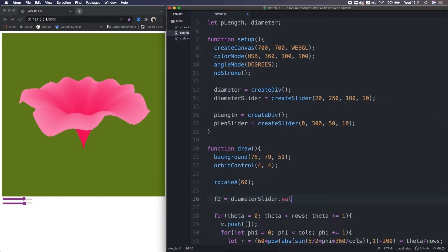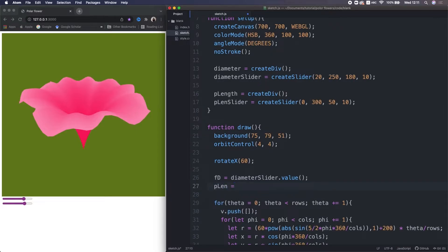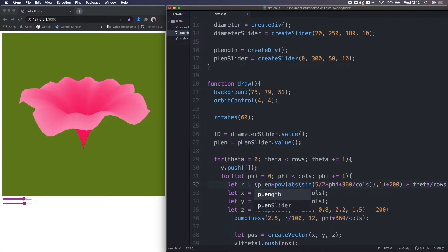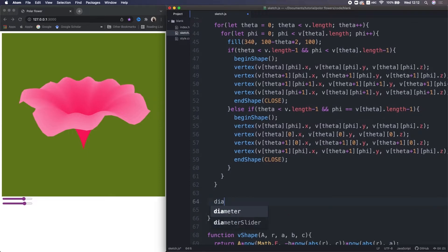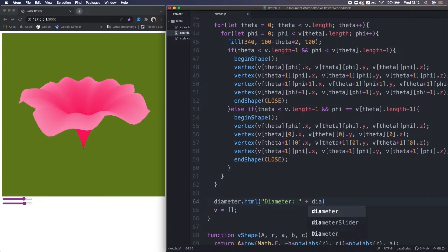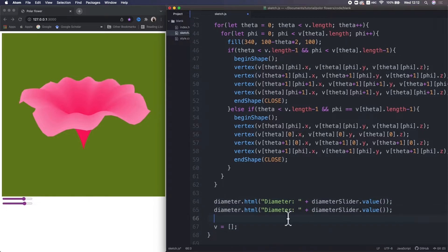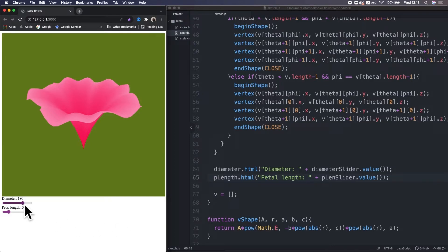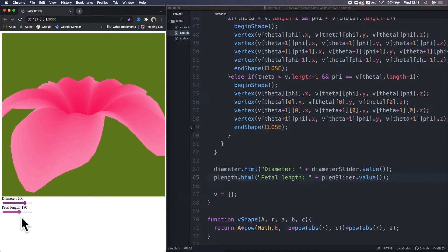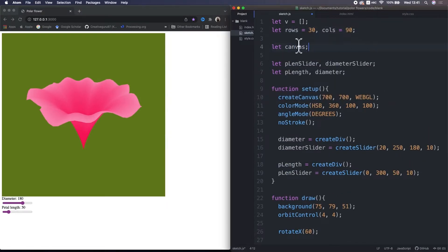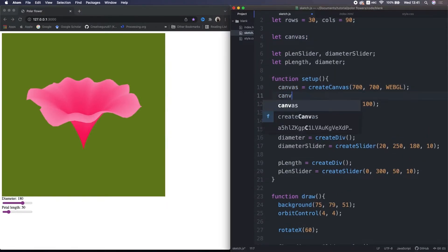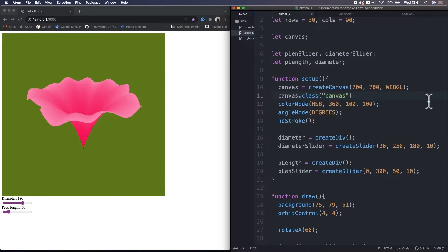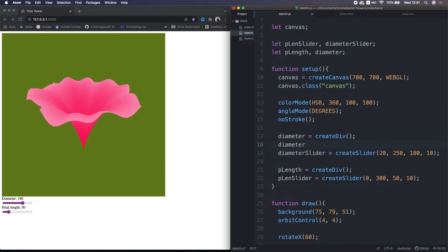Next, in the draw function, I assign the slider values into these short named variables. This 60 is the petal length, and this 200 is the diameter. Lastly, I display the slider values in the div element. It worked. I want to move the sliders to the right side of the canvas and also make it look better, so I set the CSS classes for the canvas, the sliders, and the text.